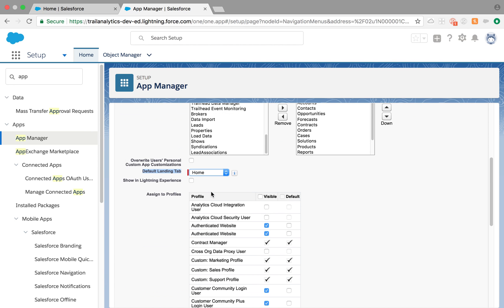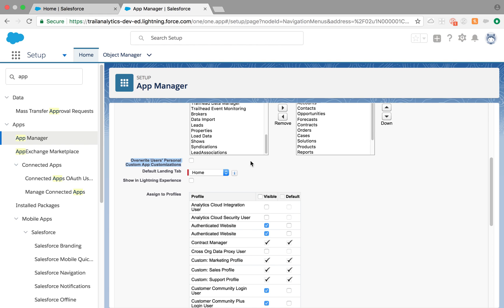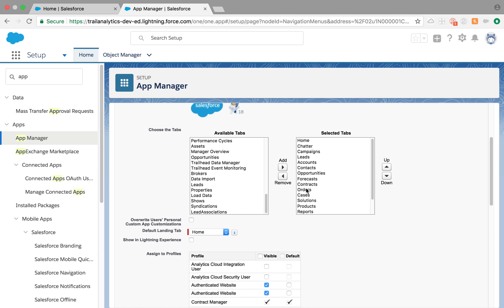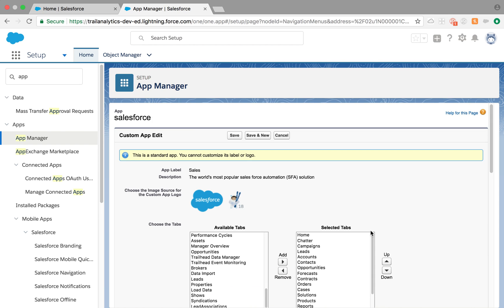You also have a little checkbox, 'Override users personal custom app customizations.' What that means is in Salesforce Classic, and I think with Spring 18 even Salesforce Lightning lets you do that, it lets you reorder and rearrange the tabs. This setting, if you check this off, it will override the personal custom app customizations that the users have done. I would recommend not doing that because every user has their own preference and they would like to see it that way. But if you want to override, this is the checkbox you are looking for.